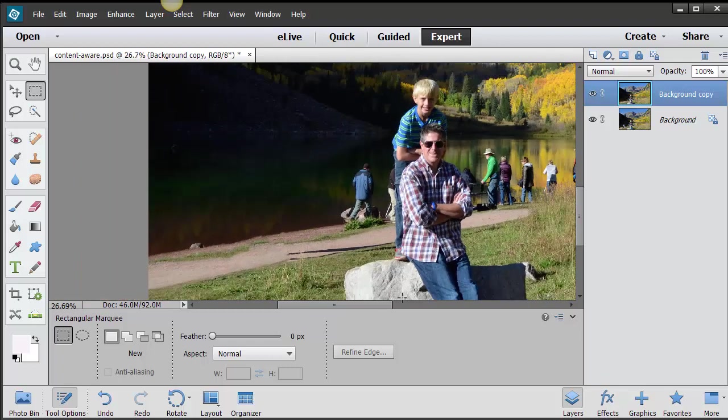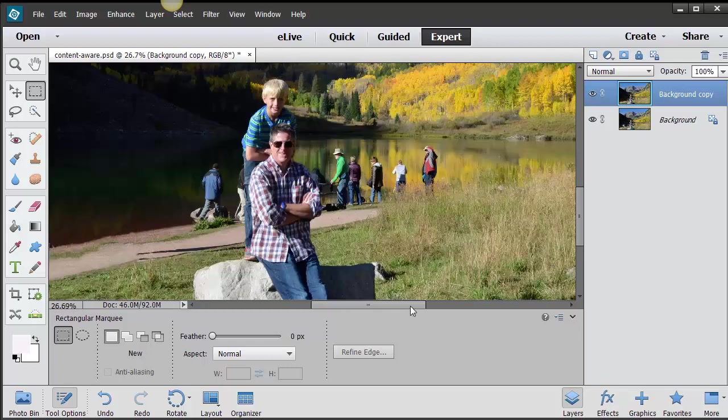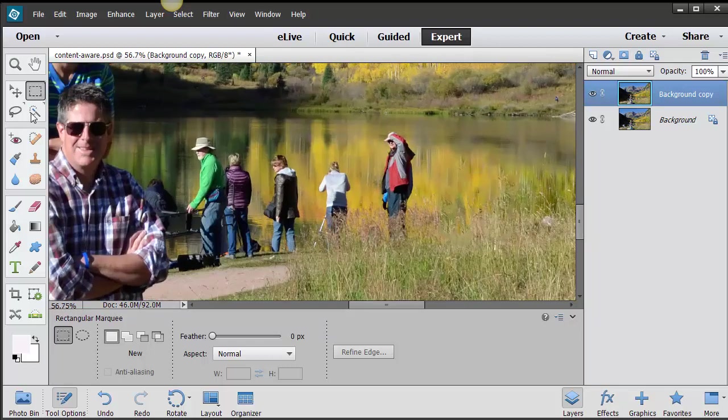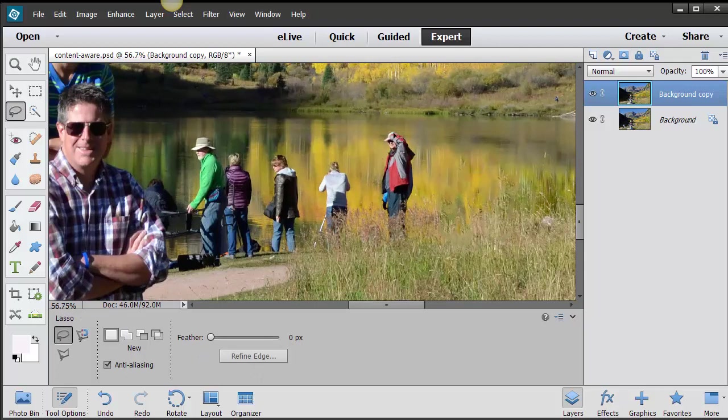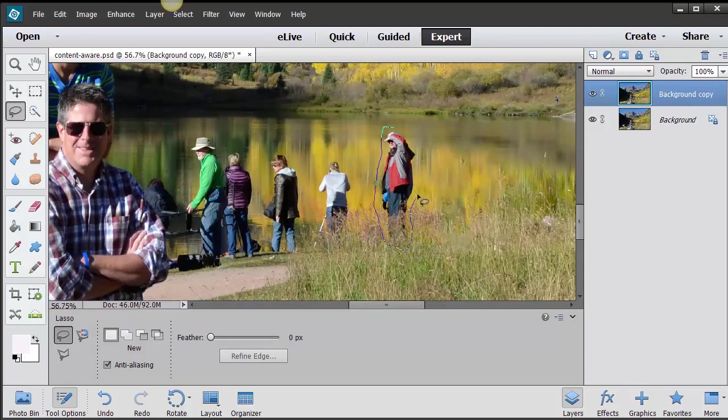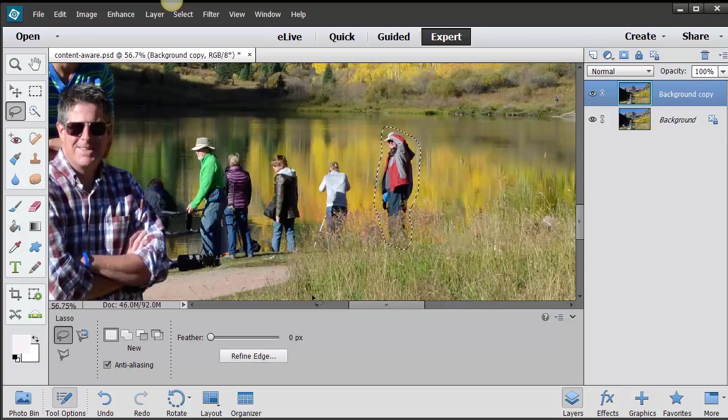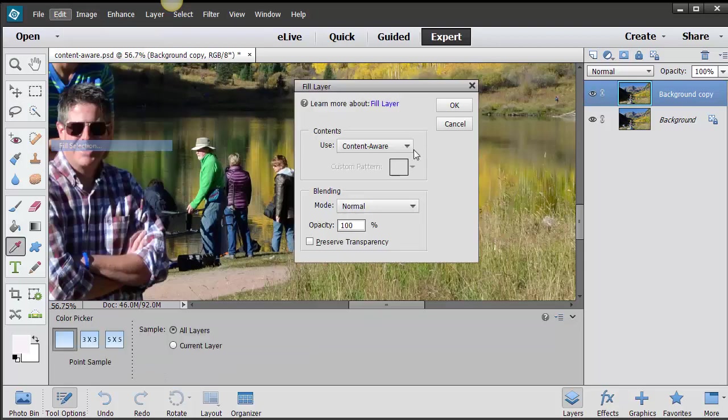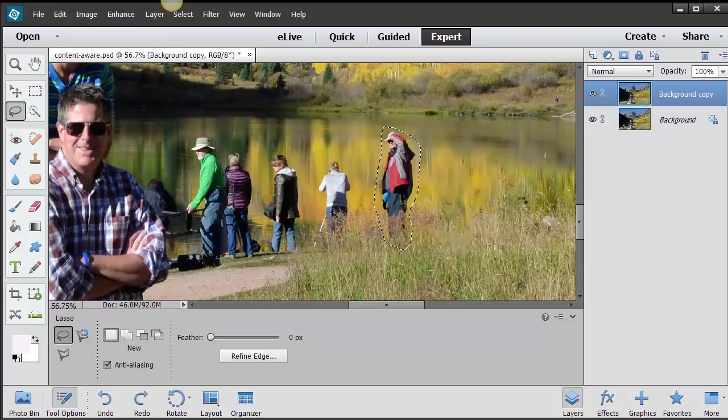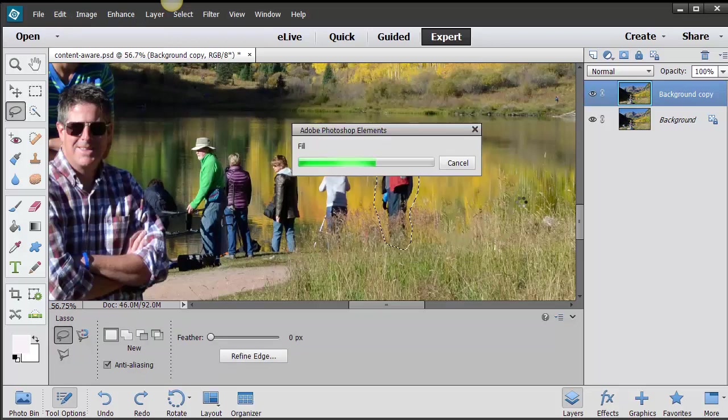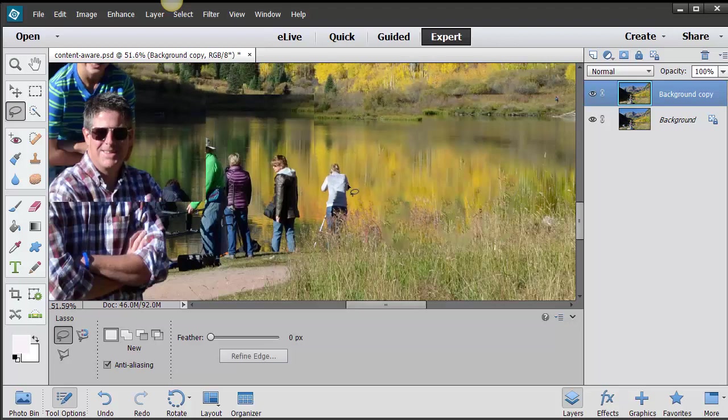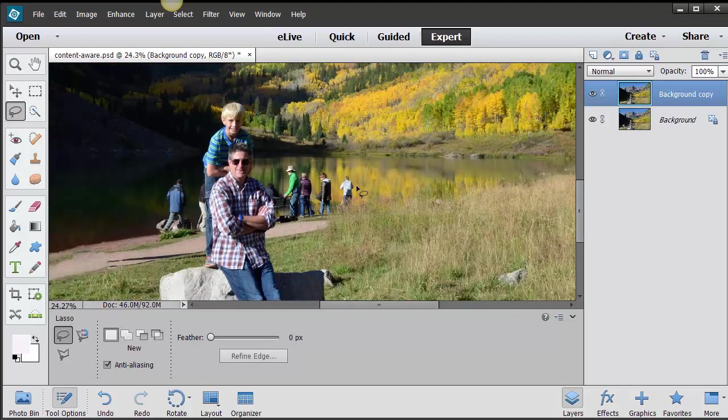Alright, so trial and error. That's what I always say. Let's get rid of this guy right here, standing right here, and let's not put a feather on that. I don't have a feather, I have a feather of 0 down here. See where it says Feather. Go back into Edit, Fill Selection, and see what happens. Now we can do this all day long, get rid of all these people, but you probably get the idea now.